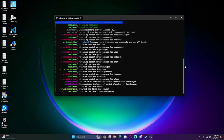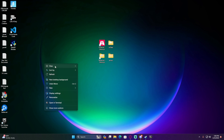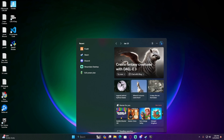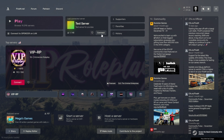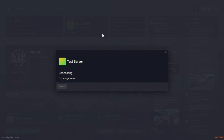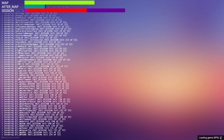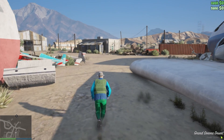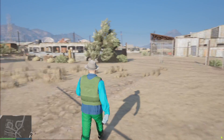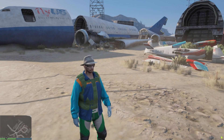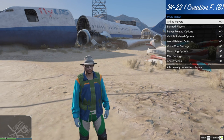Now run your FXServer and wait for it to load. Watch the console — you should see 'started resource vMenu' appear, confirming it loaded successfully. Minimize the server, open FiveM, and connect to localhost (or hit F8 and type 'connect localhost'). Once in the server, you'll notice your outfit changes to the vMenu default. Press F1 and the vMenu interface will pop up.